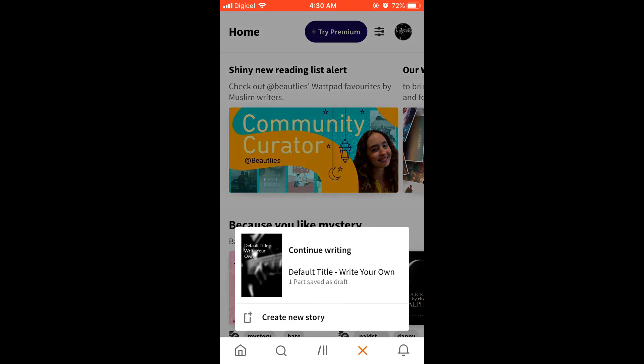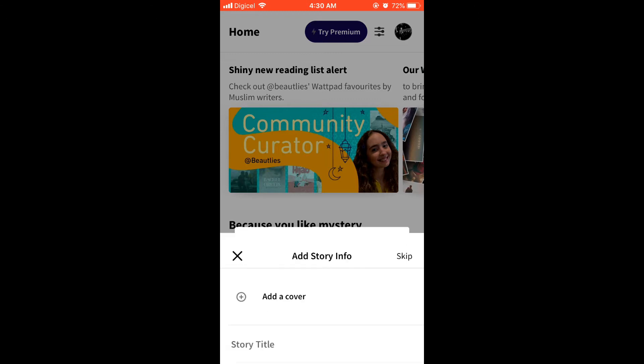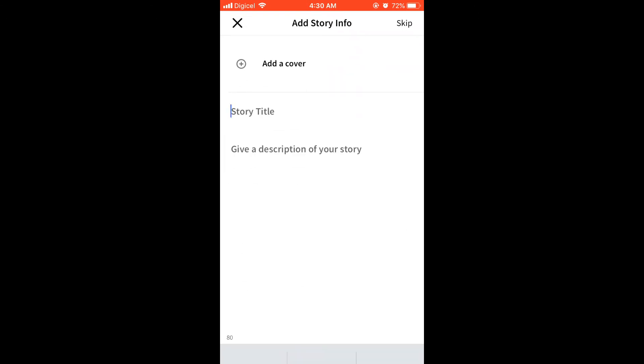Here you'll see you get the option to create a new story. You'll click on that. Then you'll add your title for your story.